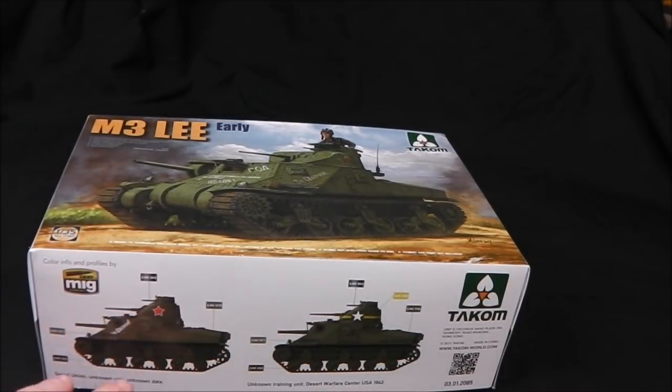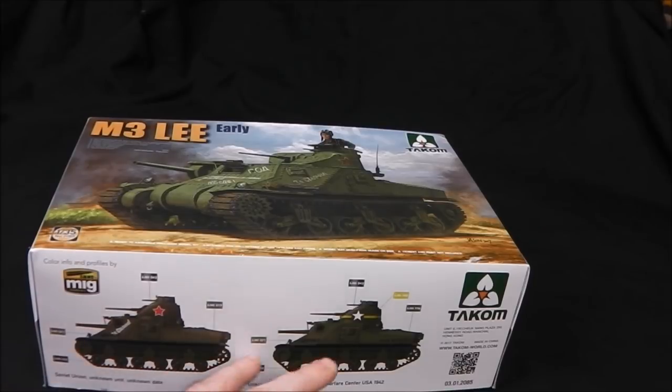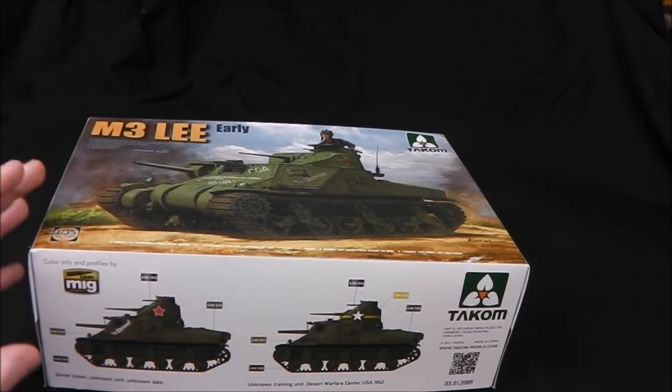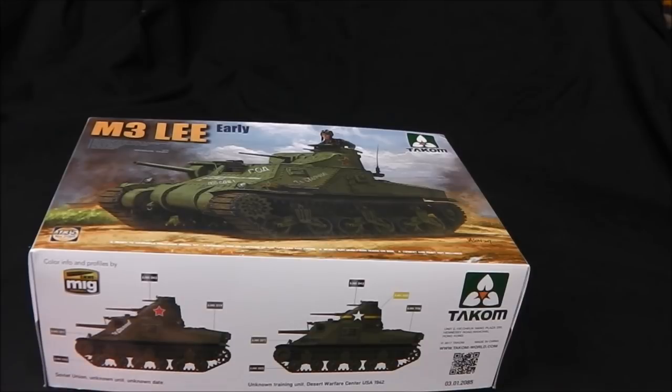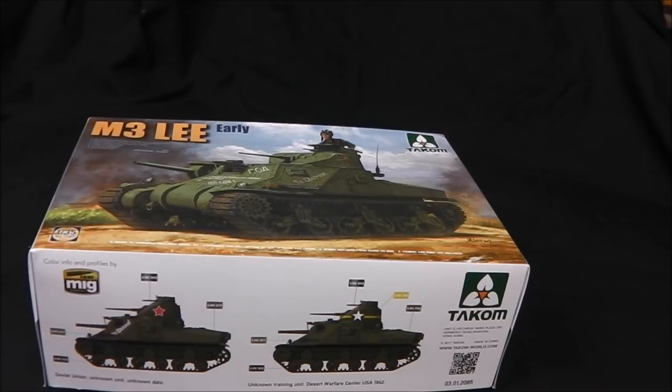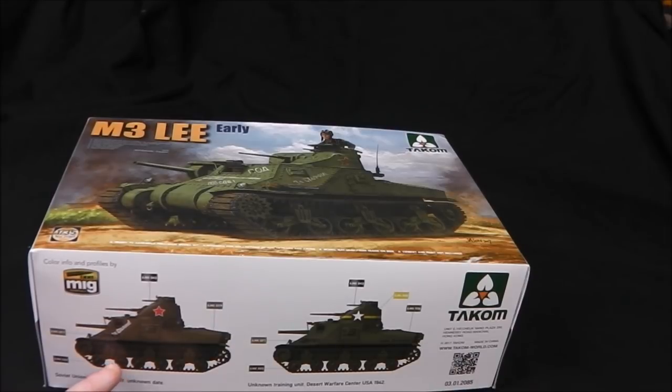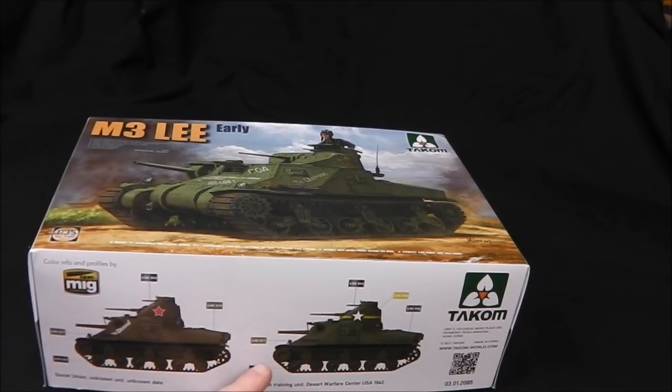On the sides of the box we have a big Takom logo as well as two profiles. We have a profile of a Soviet Union unknown unit on an unknown date. It's very vague but that's probably a good thing, you can use it for different settings. I believe these were used right up at Kursk if I recall correctly. And then we have an unknown training unit, Desert Warfare Center USA 1942.